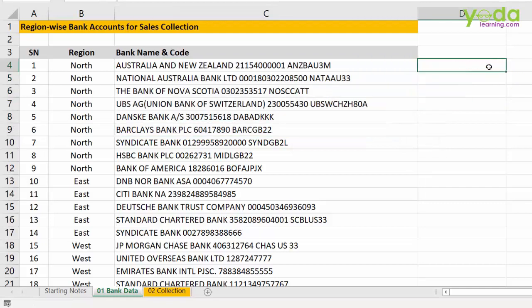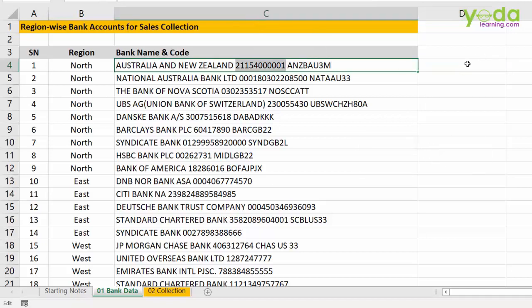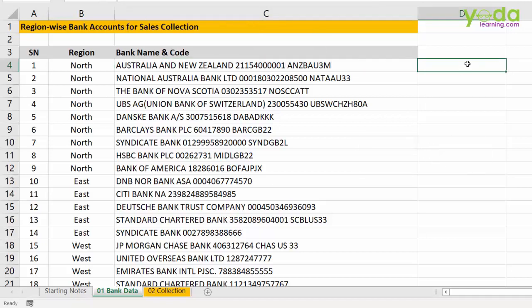So, what I insist that you do is copy the bank account number, go to the next cell, put a single quote. Why? Because I need to store this bank account number as text. So, don't forget the single quote.